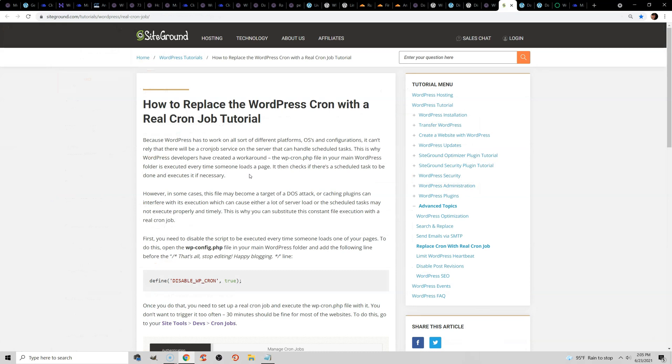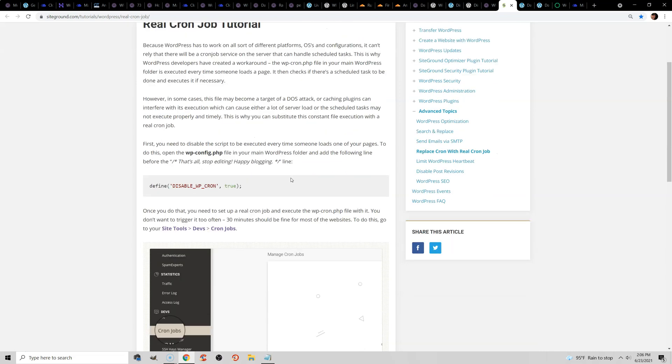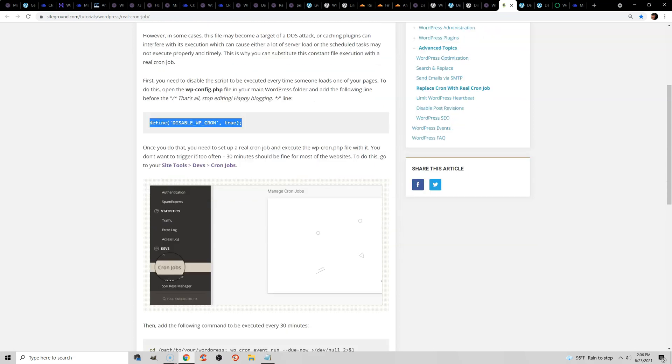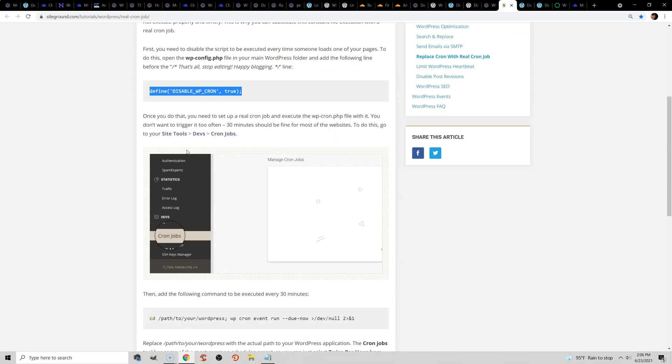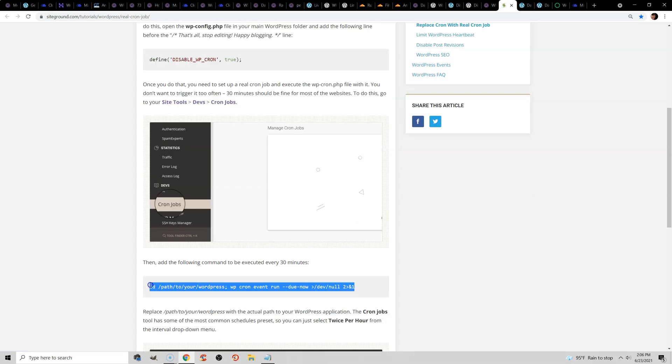The next thing we're going to do is replace the WordPress Cron with a real CronJob. Now this is usually specific to your host. Just Google replace WordPress Cron with a real CronJob SiteGround or whoever you're using and look at their instructions. So usually you will add a line of code into the WordPress config file. And then once you do that, you're going to go to the CronJobs tab in your hosting account and add something like this. Like I said, it's specific to your host, but this can also help speed up the admin.